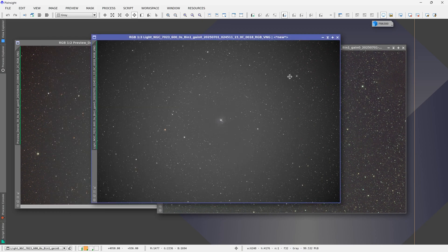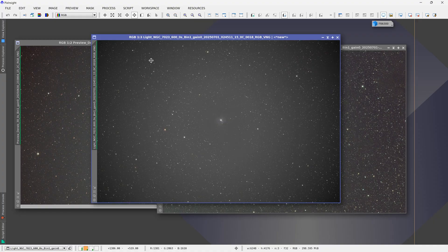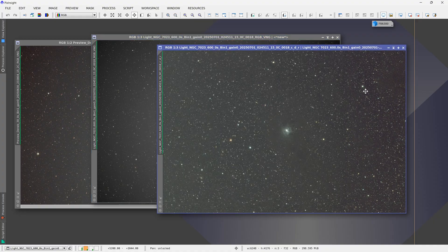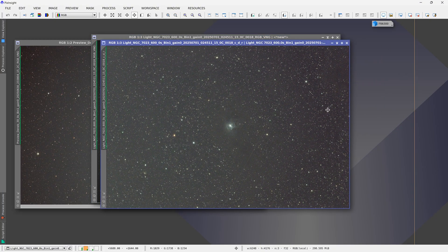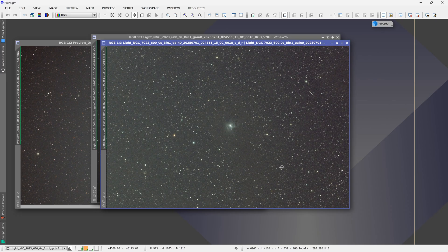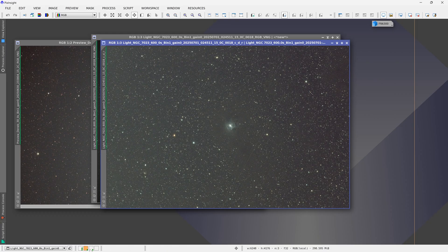I don't really have any complaints about the light fall-off. Flat frames will completely correct that, as you can see. This is a single frame just corrected with flat frames which completely correct the vignetting.